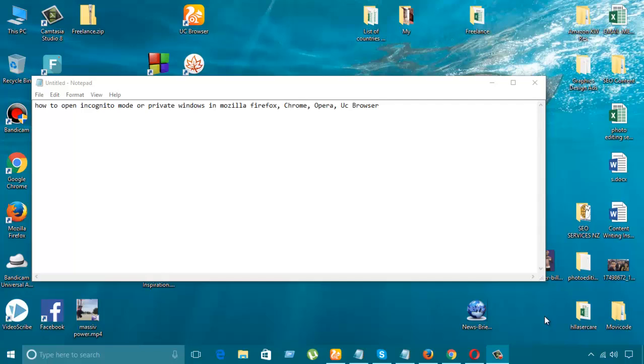Hello guys, today I'm going to show how to open incognito modes or private windows in Mozilla Firefox, Opera, Chrome, and other browsers.